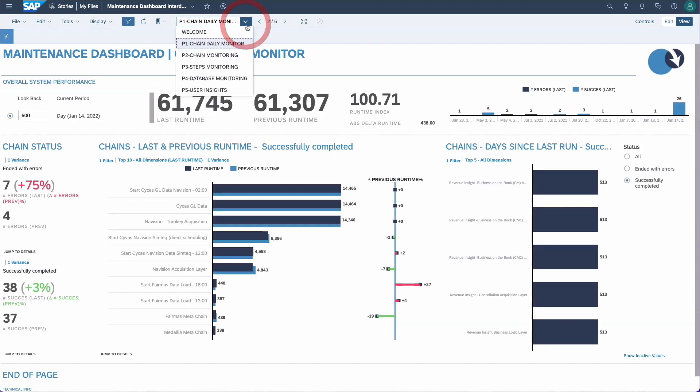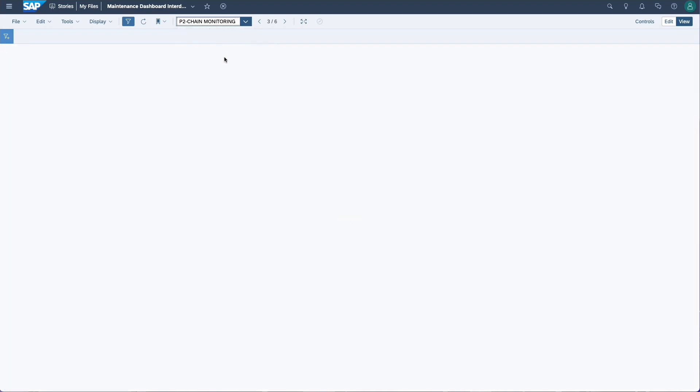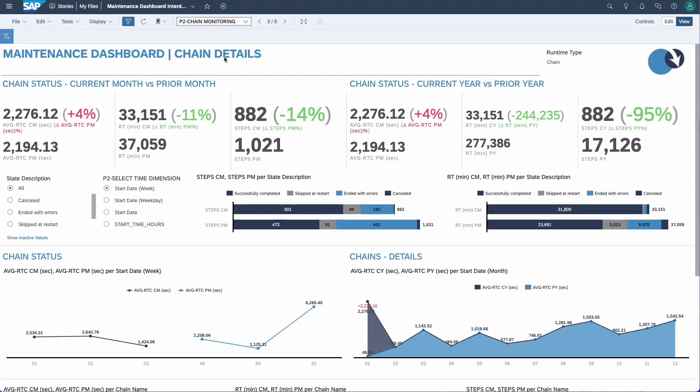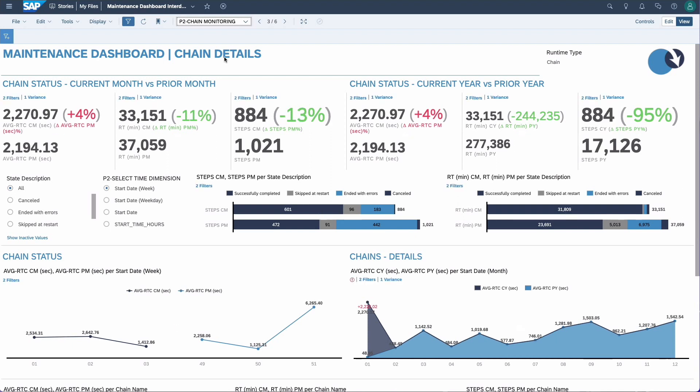Moving to the second page: the chain monitoring page looks at process chains at a higher level. Where the first page was for your daily maintenance, this one is more for longer-term analysis of your process chains. For example, is the total run time of a chain increasing or decreasing over time? Do we see differences in the day of the week?